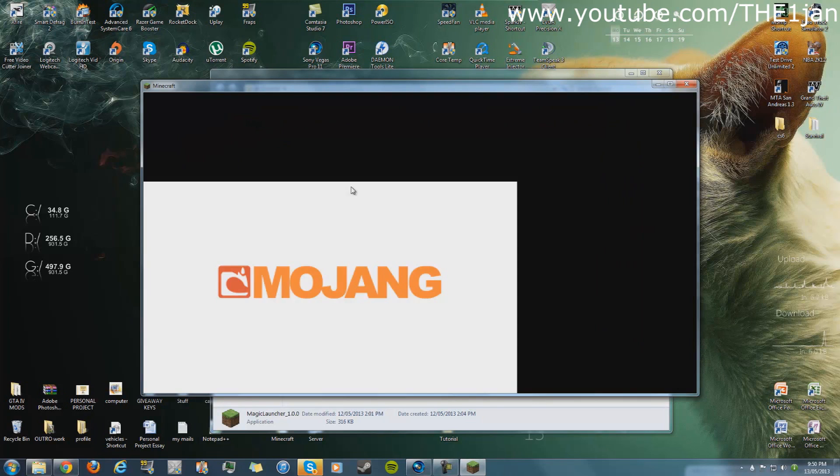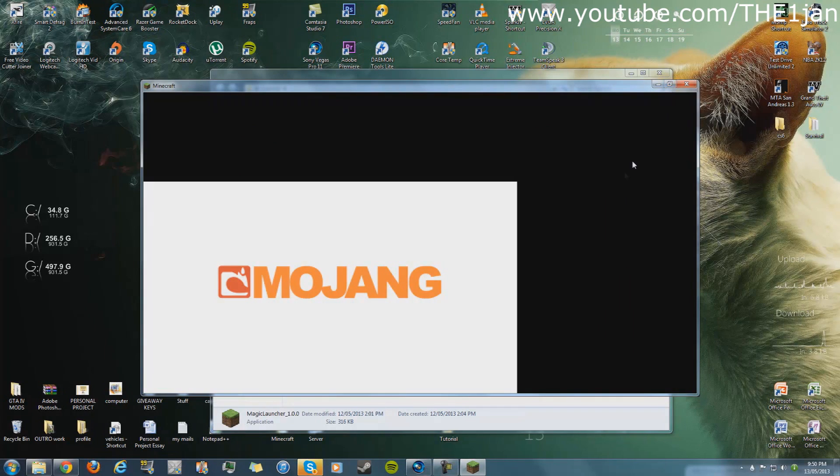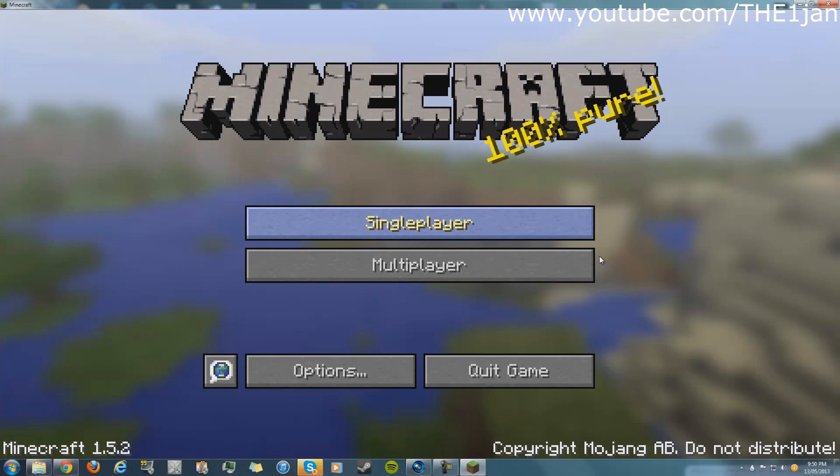This is the Magic Launcher, so it's all safe - you don't have to worry about anything. Now we're at the Minecraft menu.